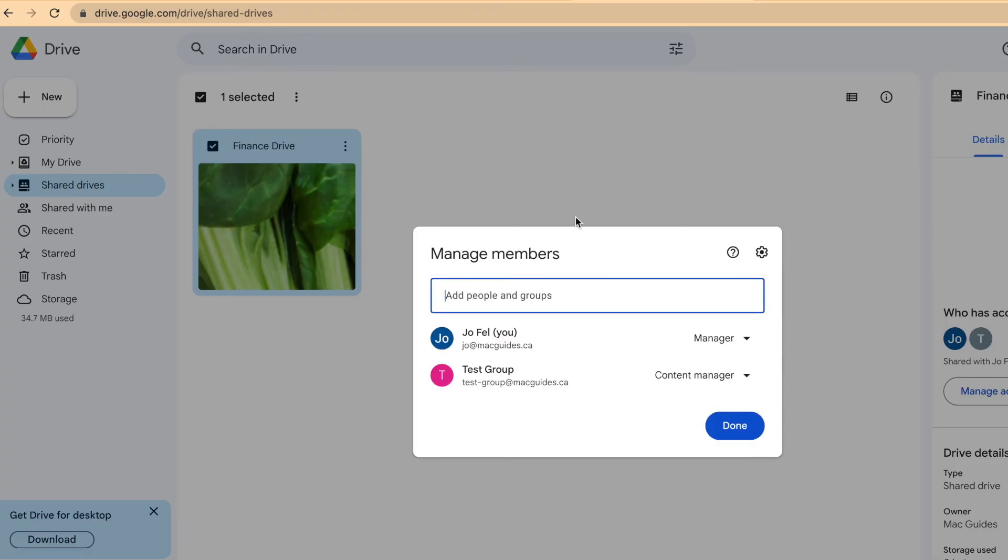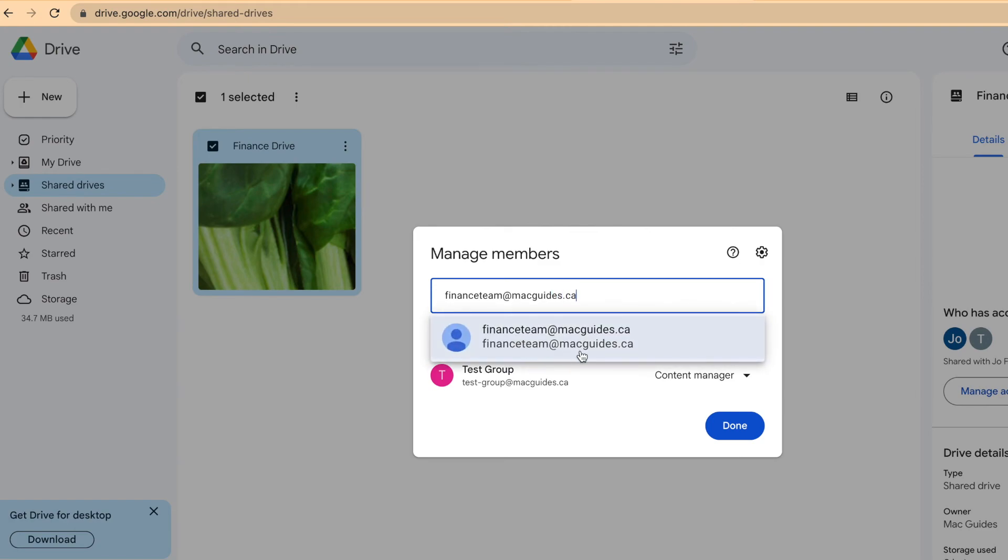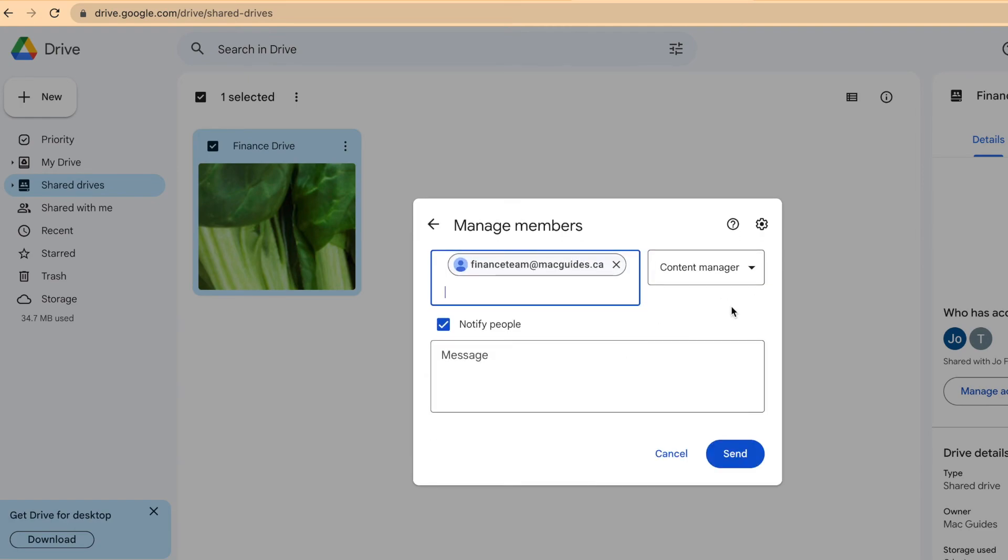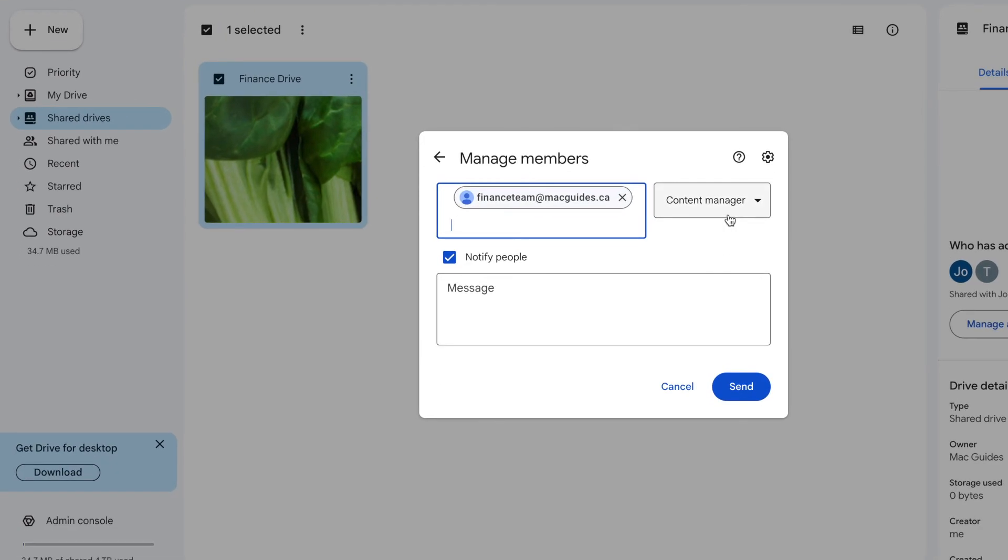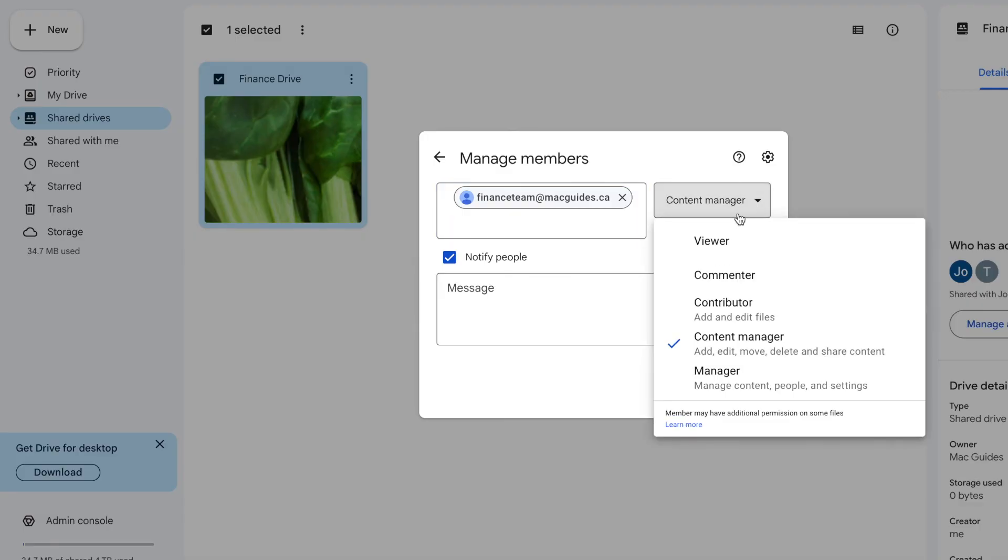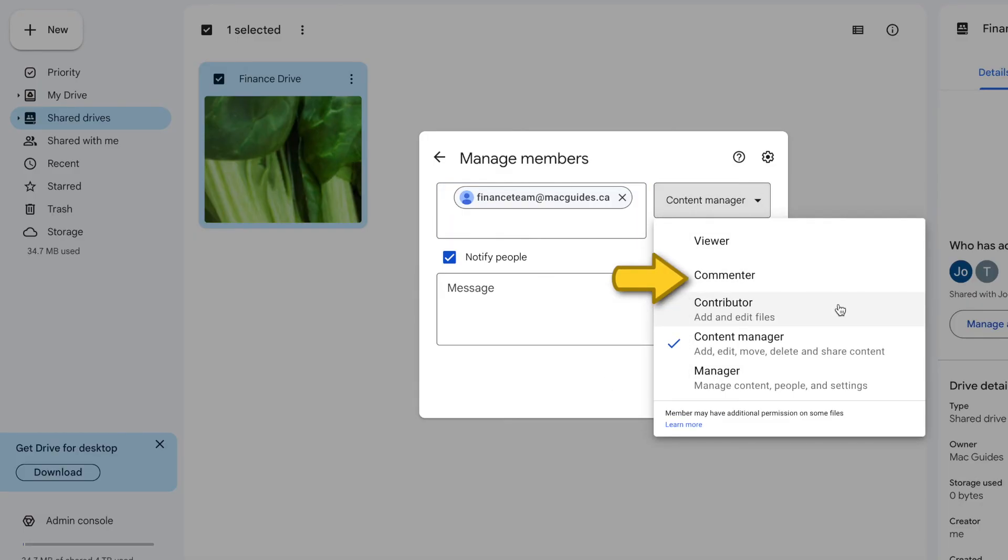Type the whole group over here. Select it. Then you can choose to modify the access. You can give them manager access, content manager, contributor, commenter, and viewer.